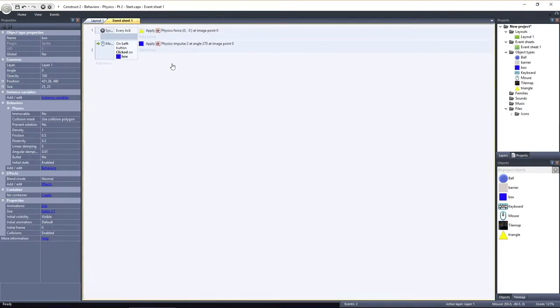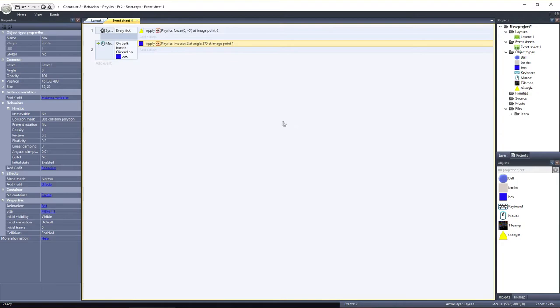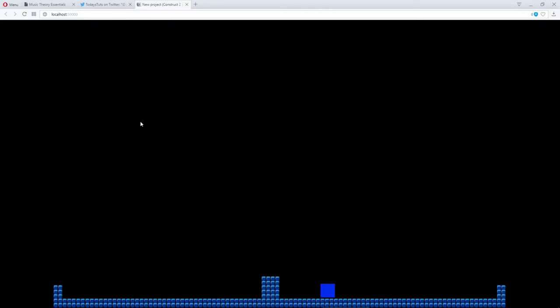Now I'll just change the image point that apply impulse action uses. Now when I click on the box, an impulse is applied to the corner, causing it to go into a spin.